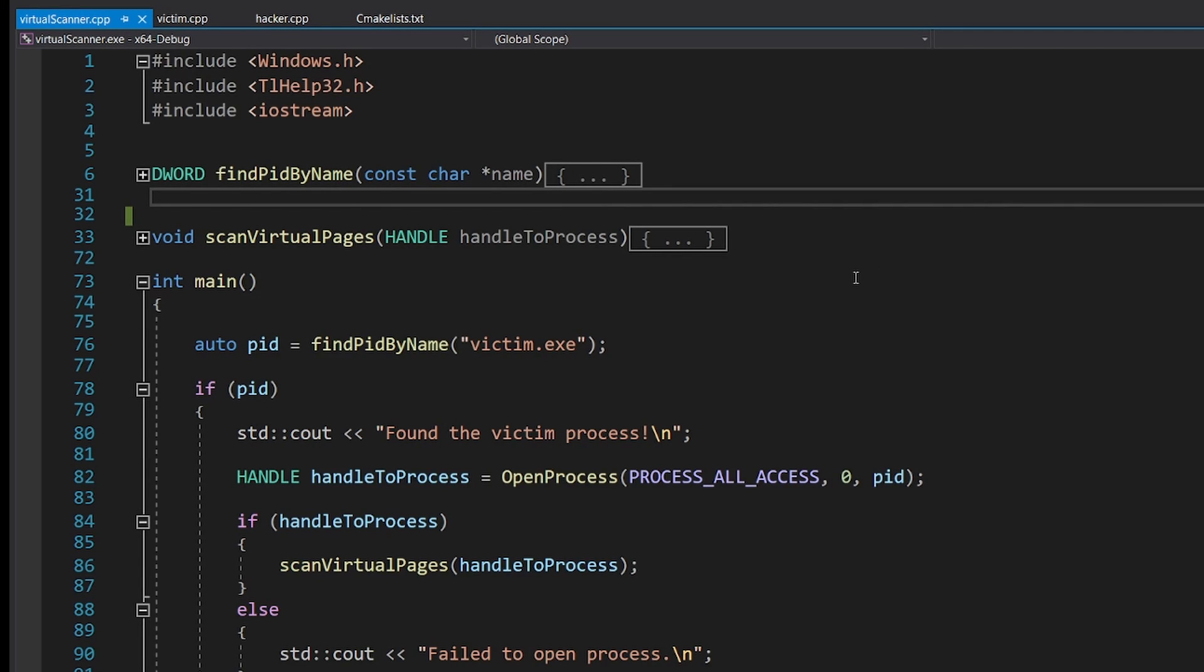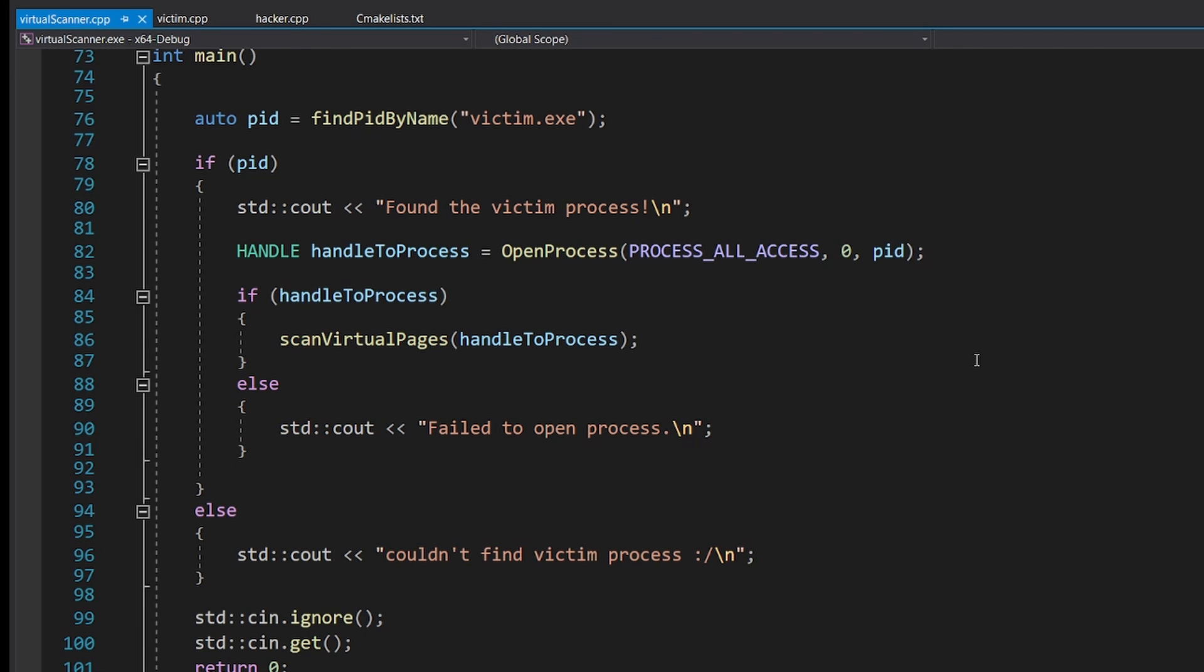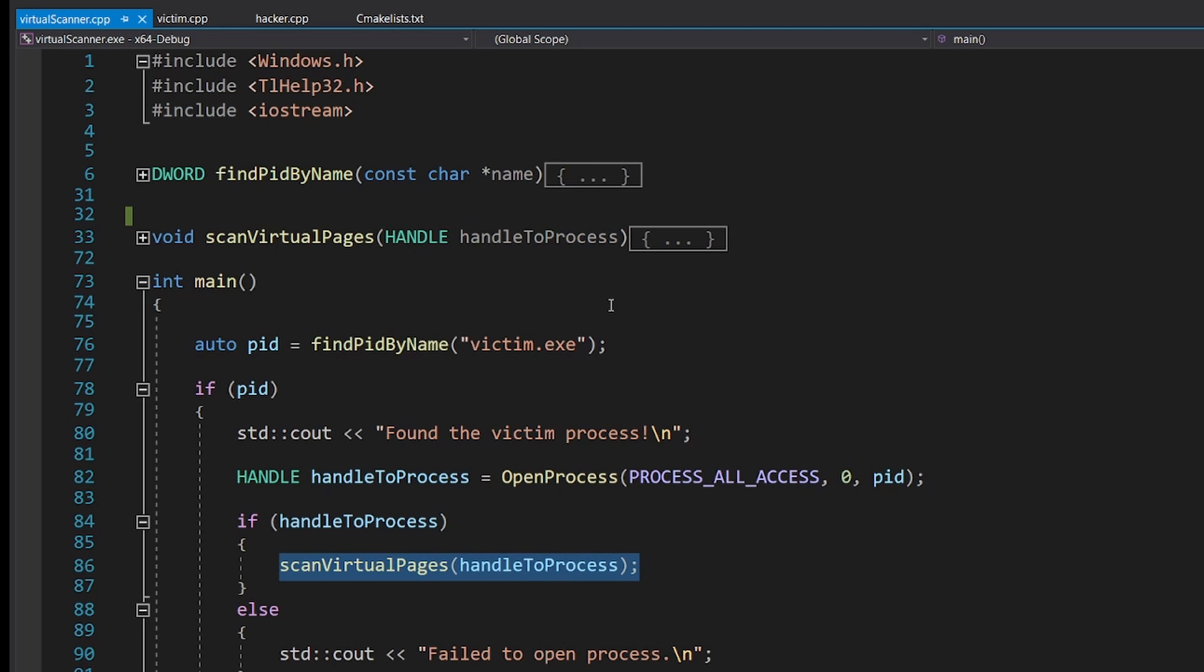In VirtualScanner.cpp, I have done exactly that. The program starts like the hacker one. Here I am calling, however, the scanVirtualPages function that was written by me. Let's see how it works.